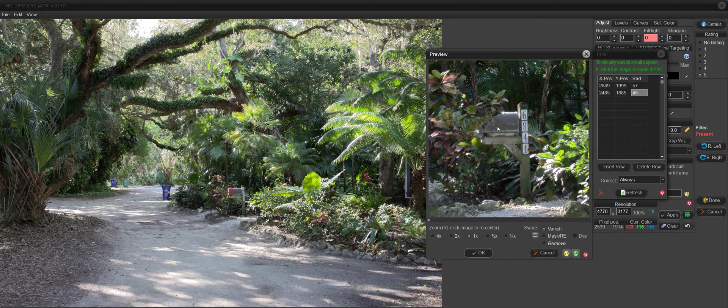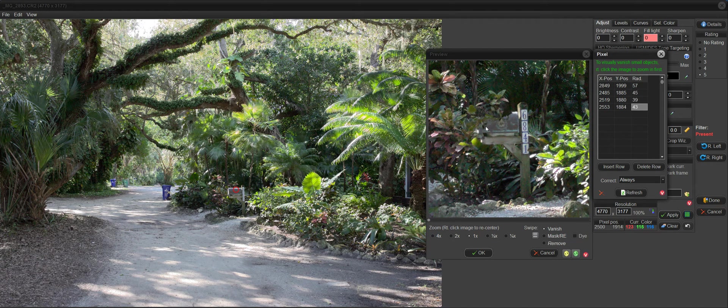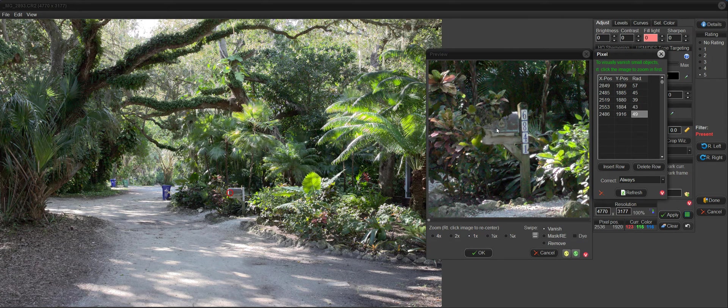some of the mailbox getting chewed up as you go. You can do it that way, but I'll show you a little bit easier way to use the tool.